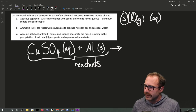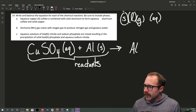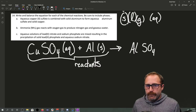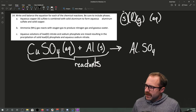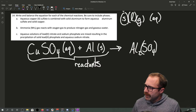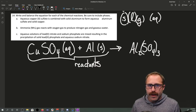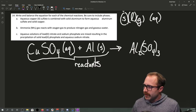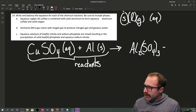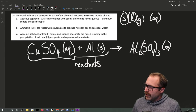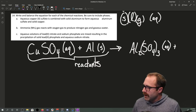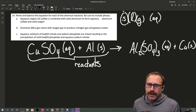It is forming aqueous aluminum sulfate — Al₂(SO₄)₃(aq) — and solid copper, Cu(s). Those are our products.